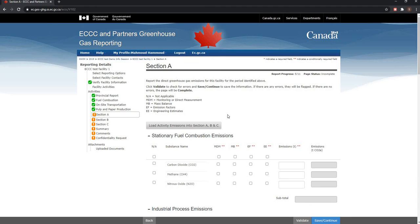This will ensure that emission totals in section A, B and C correspond to the information entered for the activity selected. This is an expected outcome.